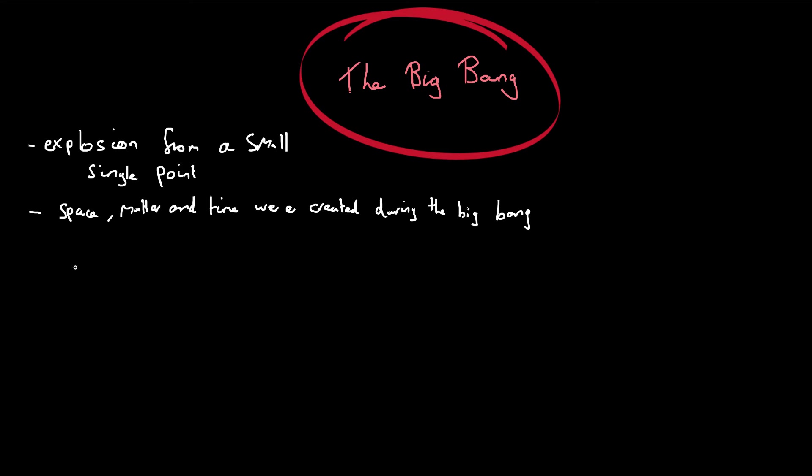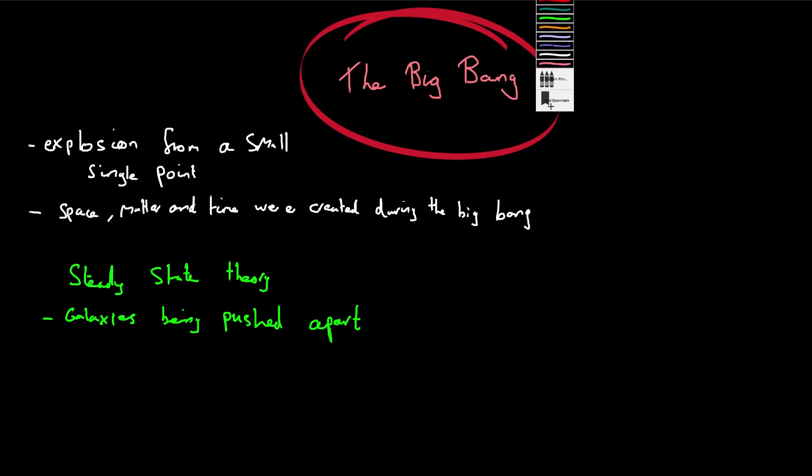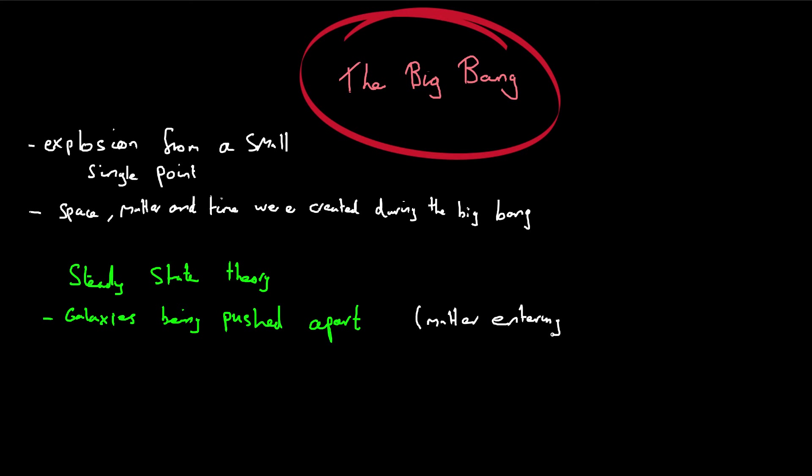And they had a different theory known as the Steady State Theory. And what this suggested was that rather than just traveling apart as a result of an explosion, they suggested that the galaxies are actually being pushed apart. So there's something physically pushing them all the time, rather than the result of one single event. Now they suggested that this was a result of matter entering the universe through things known as white holes. And you've probably heard of black holes and these are just suggested to be the opposite.